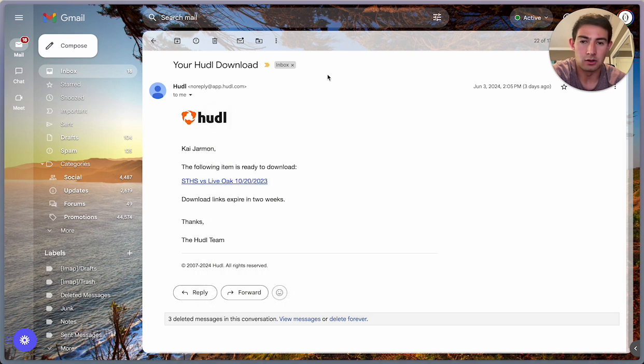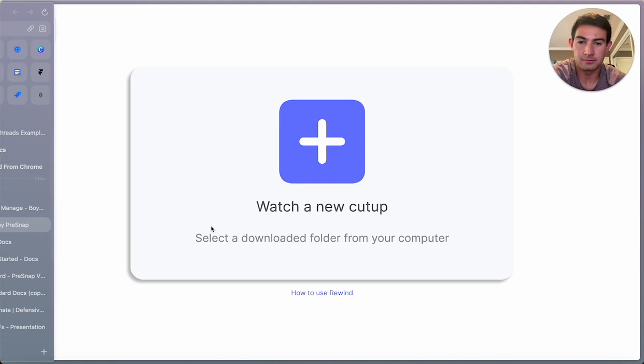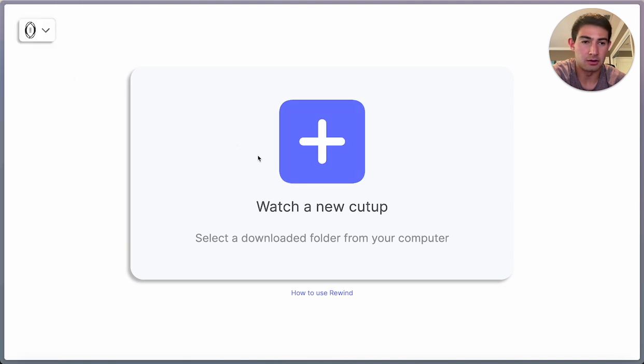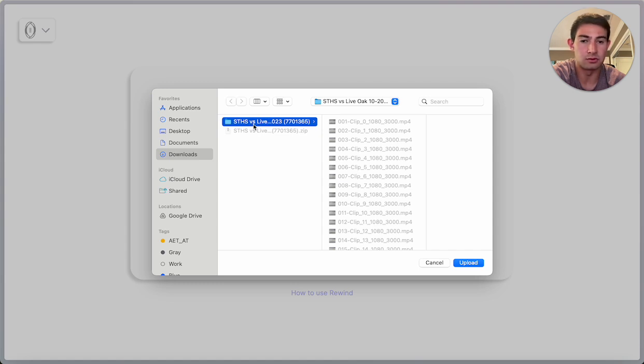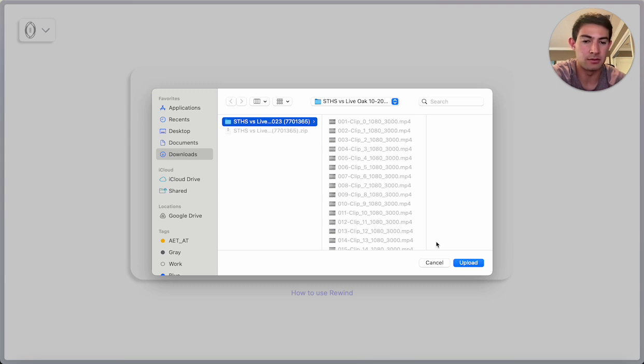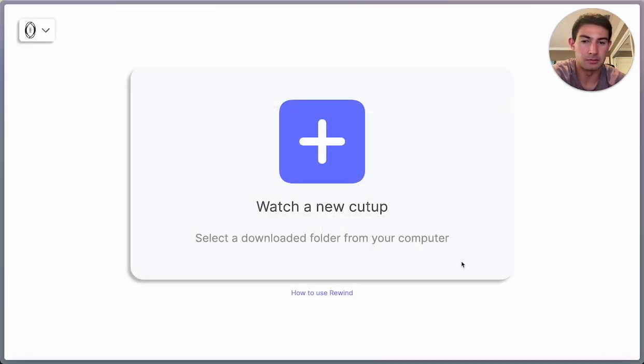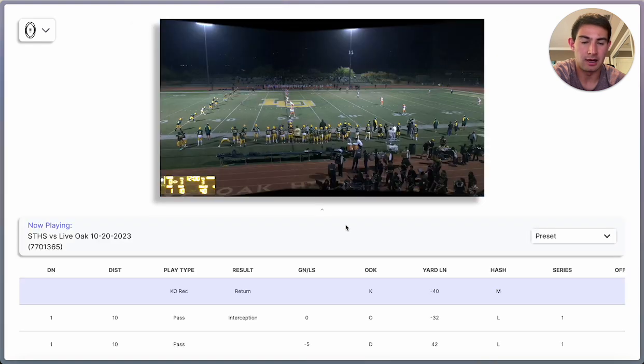So now we can go into Rewind, and now I'm on the home screen, and I can just go here and navigate to wherever you have this folder stored. For me, because I just downloaded it, it's in the downloads folder. So I'll hit upload, and now I'm watching it the same way I was in Huddle.